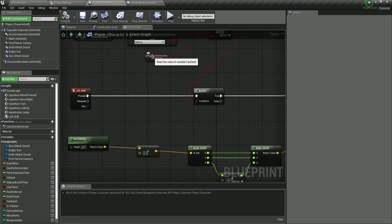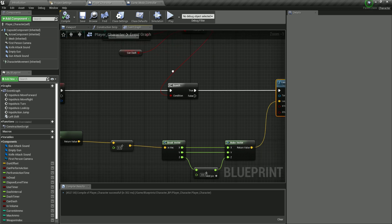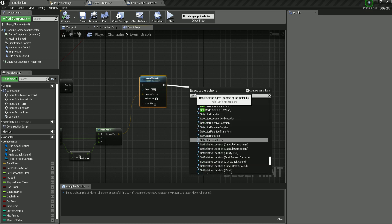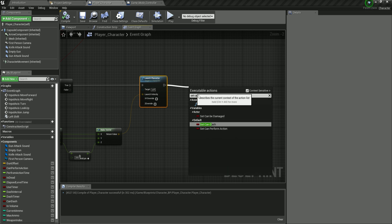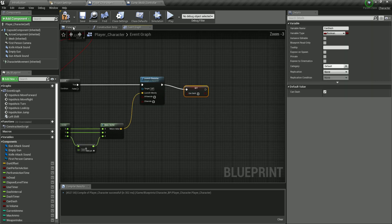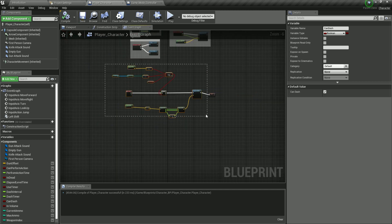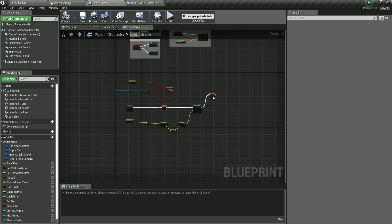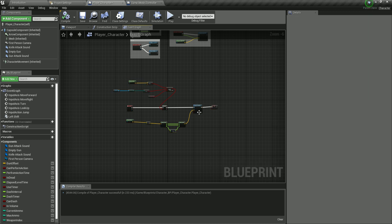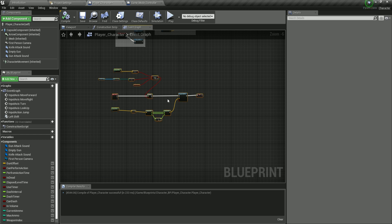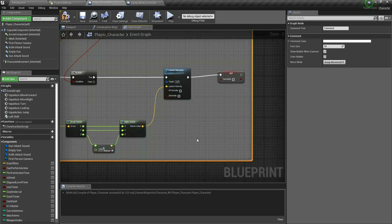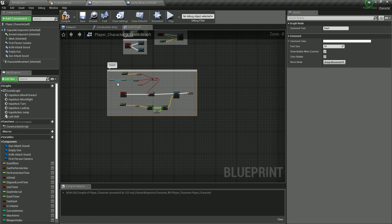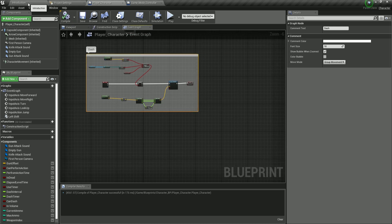The last thing we need to do is set Can Dash to false after launching, so the player can't dash thousands of times per second. Then select all of this, right-click, create a comment, and label it 'Dash' to keep things organized. Compile and save.